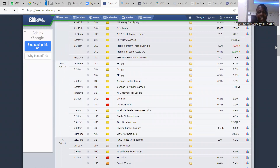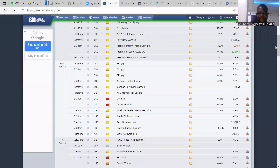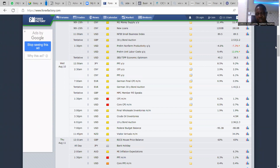On Wednesday we have the CPI month-in month-out, affecting the dollar at 1:30 PM Nigerian time. CPI is the inflation figure — Consumer Price Index. If the percentage is increasing, it will strengthen the currency, because interest rates will be adjusted once CPI is moving.